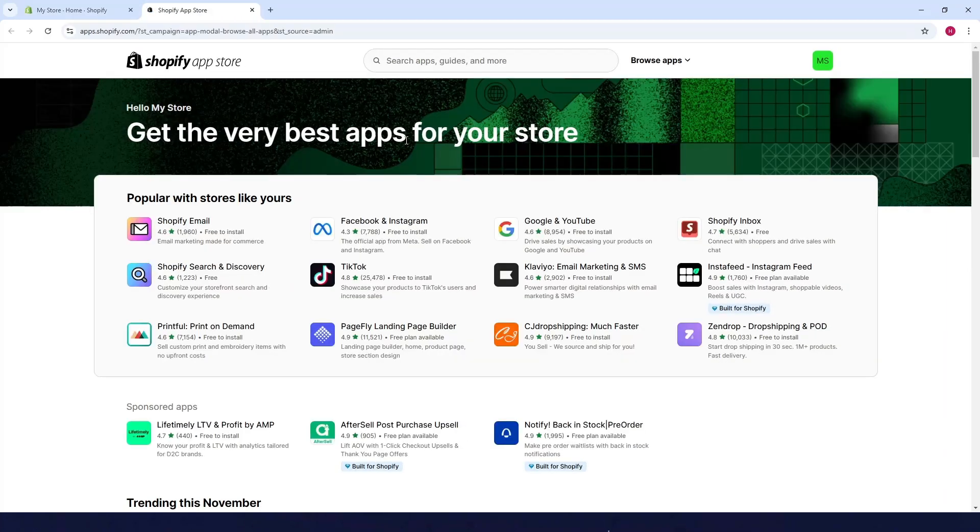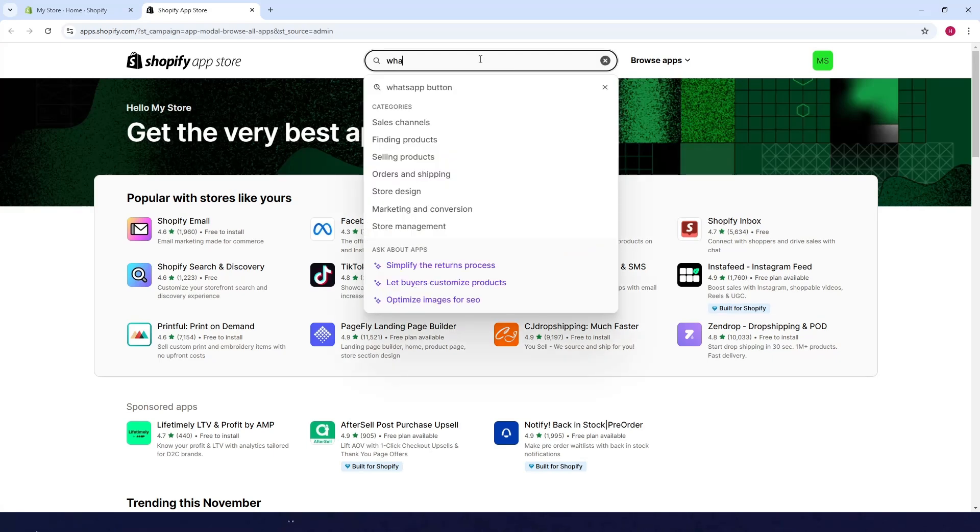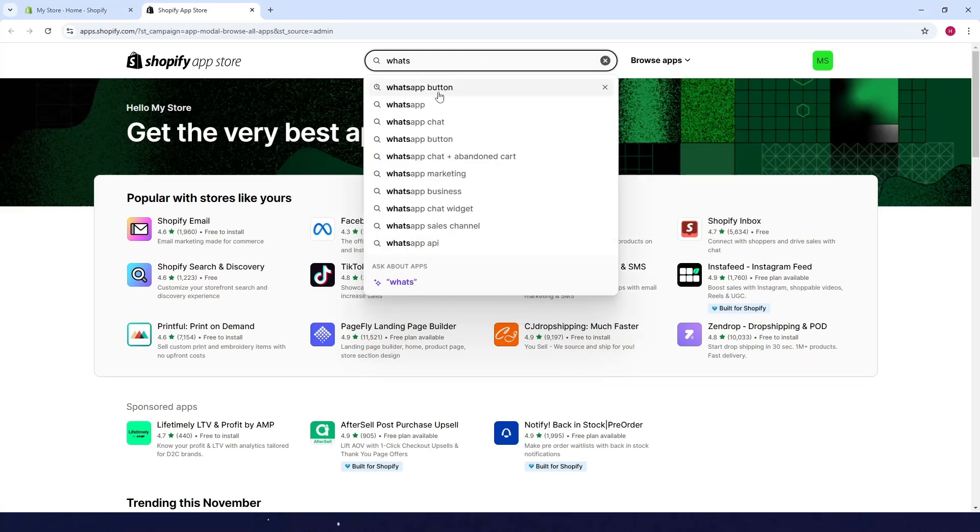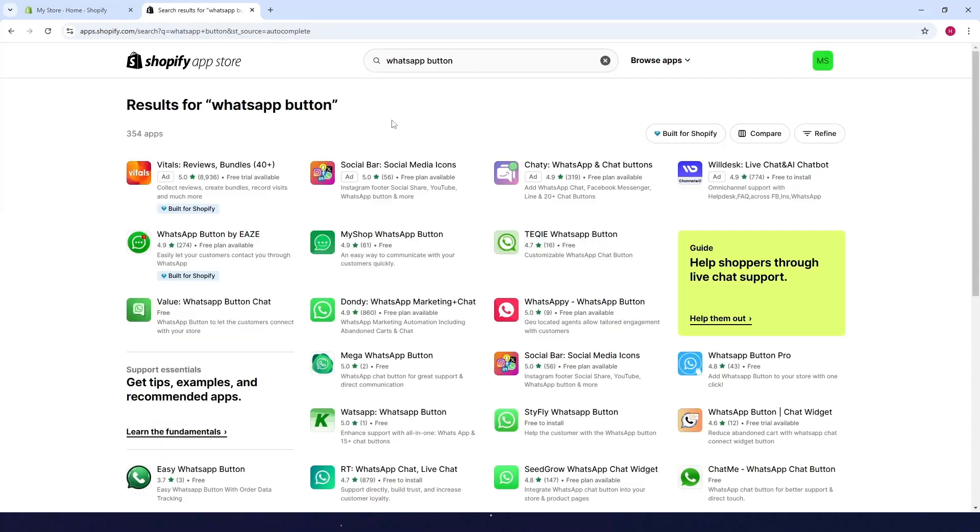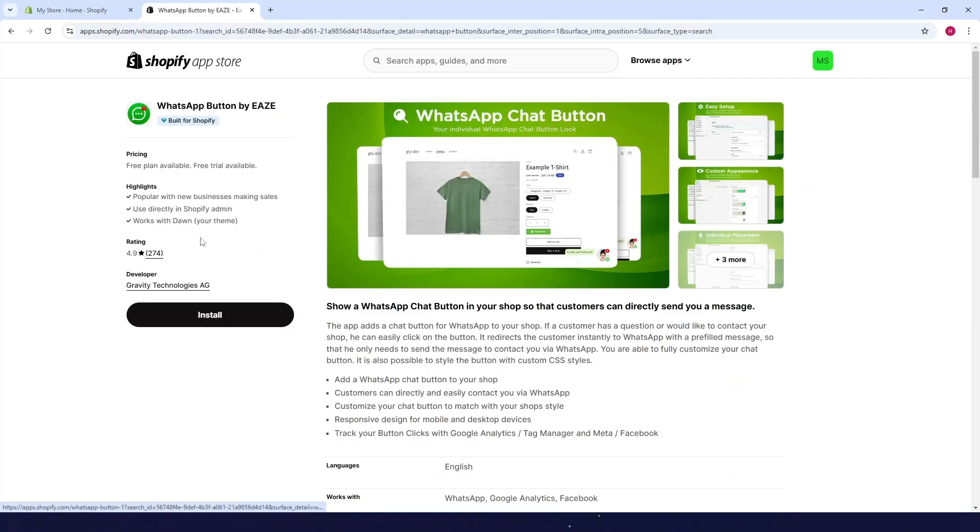Now let's just wait for the store to load and then let's search for WhatsApp button. Now just click on this one and then click on install.